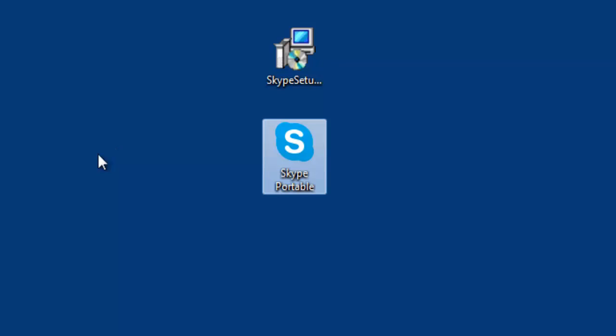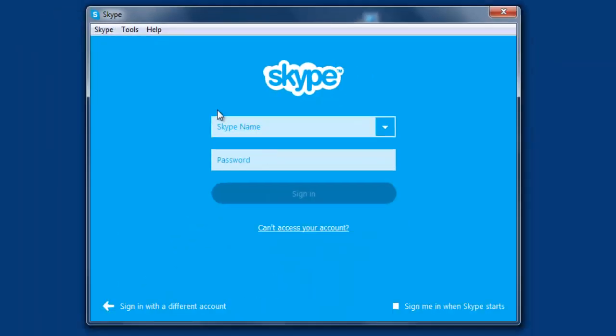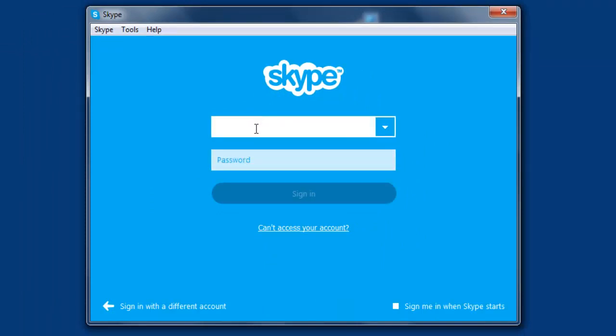Now you can see the Skype login. Just check it with your Skype ID or Microsoft account.